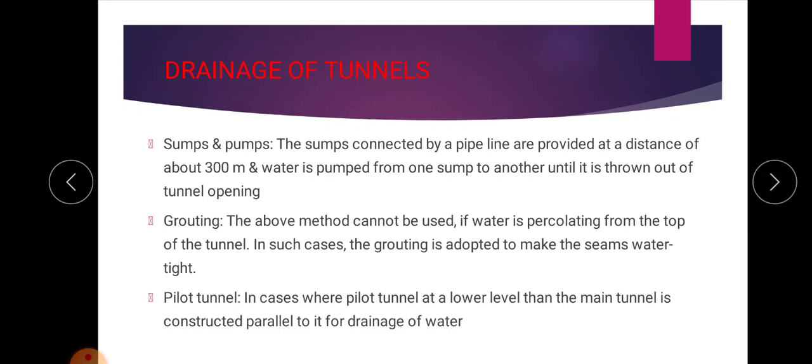Drainage can be done by different methods. The first is sumps and pumps. Sumps are connected by a pipeline and are provided at intervals of about 300 meters. Water is pumped from one sump to another until it is thrown out of the tunnel opening.